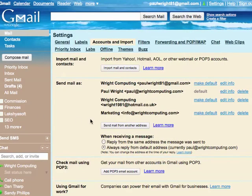And now you can see that rightcomputing has wright1981 at hotmail.com.